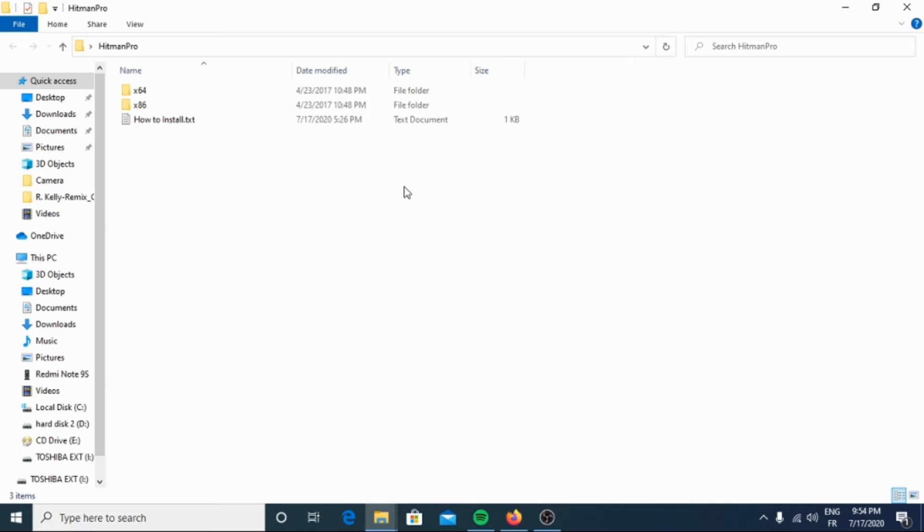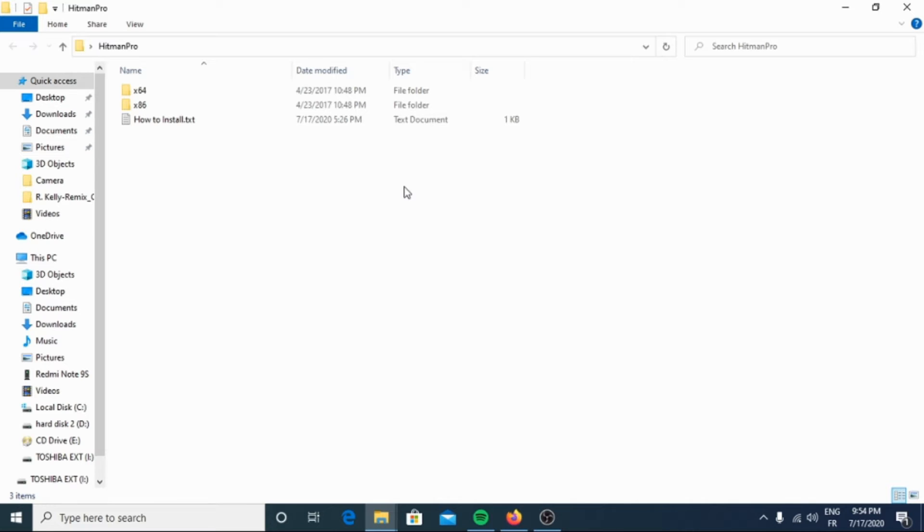Although Hitman Pro is shareware and costs $25 for one year for one PC, there's actually no limit in scanning. The limitation only kicks in when there is a need to remove or quarantine detected malware on your system, and by then you can activate the one-time 30-day trial to enable the cleanup.